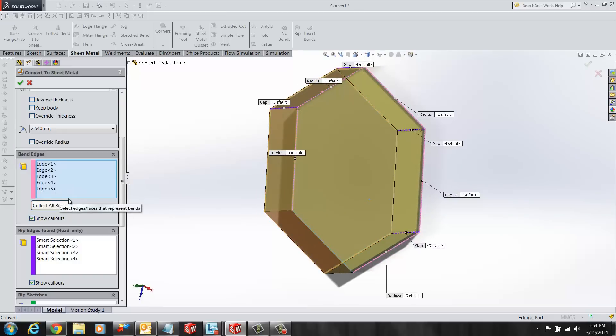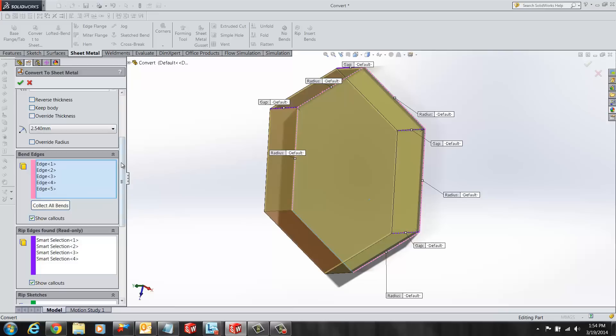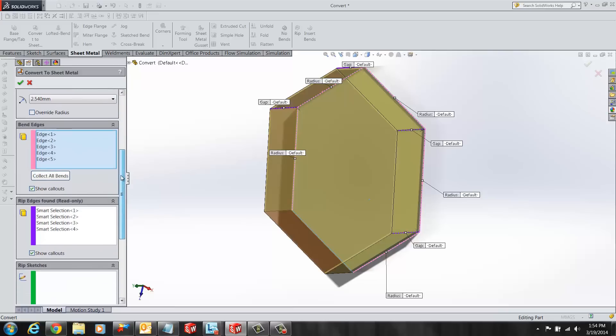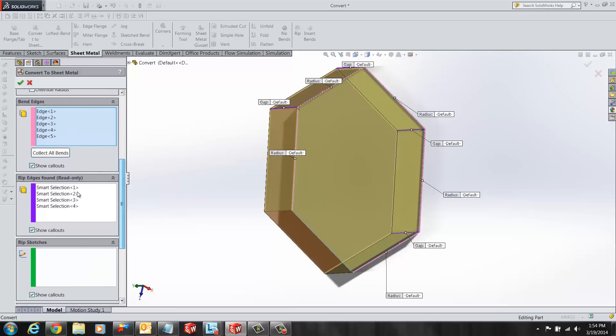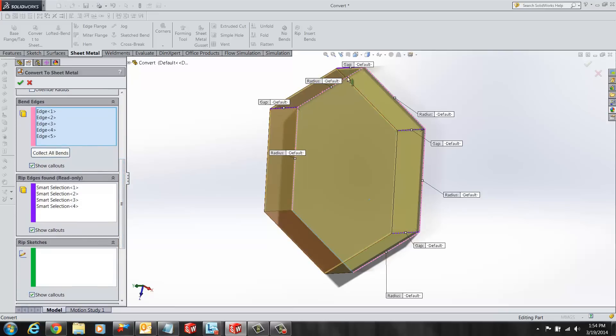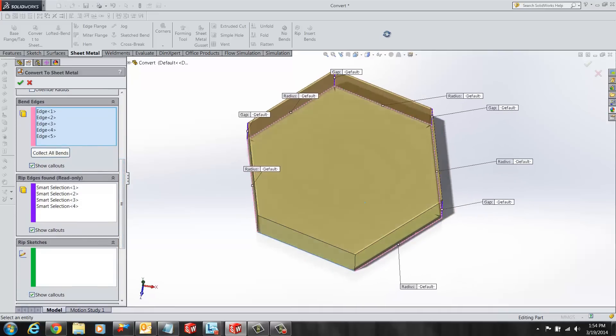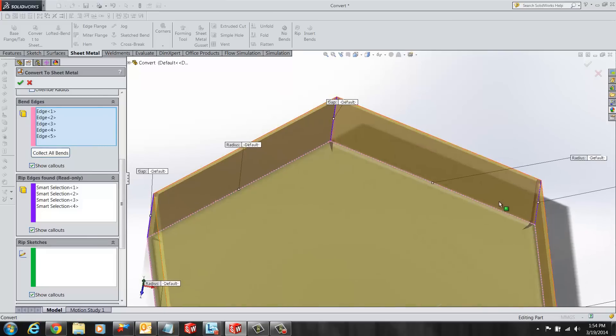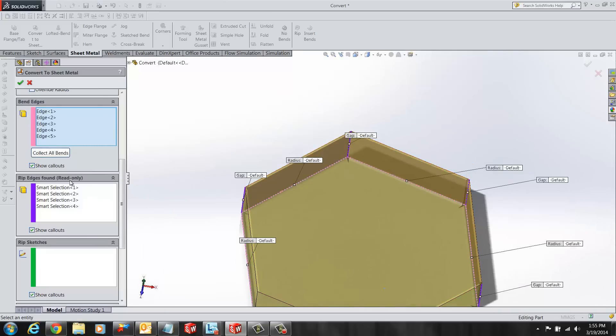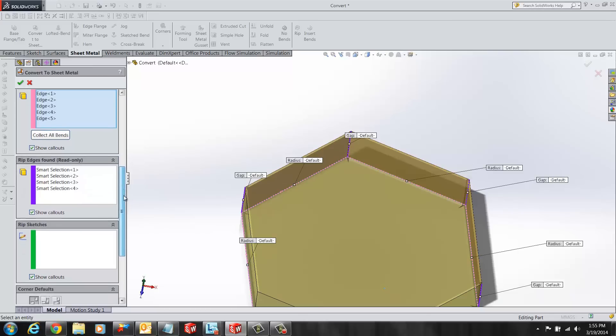Before saying yes to all the selections, the user can see that SOLIDWORKS automatically has found the edges that need to be ripped and classified them under the rip edges found category. As you can see, this is a read only category and you cannot make any changes to it.